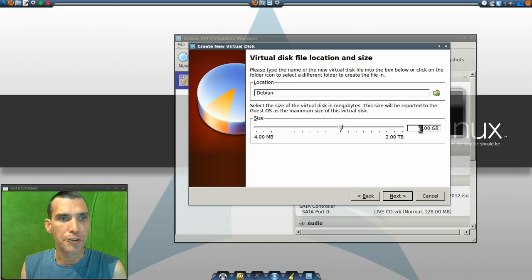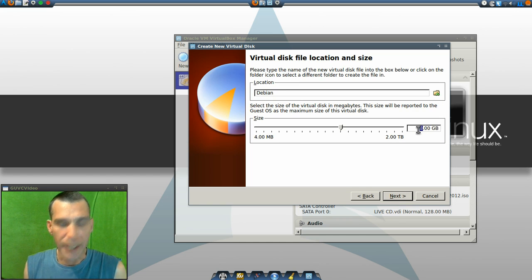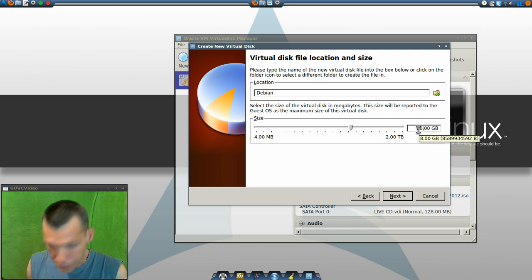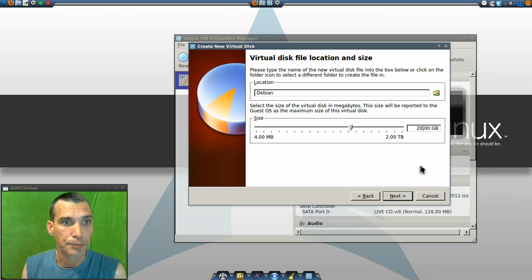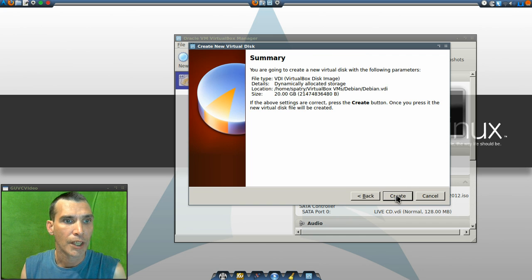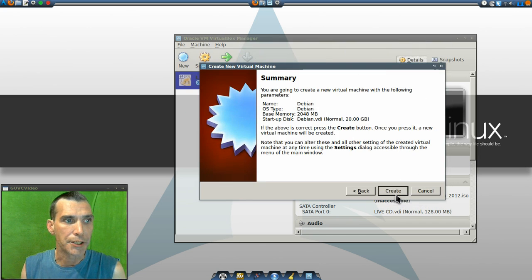I want this to have 20 gigs of my drive space. And then create.